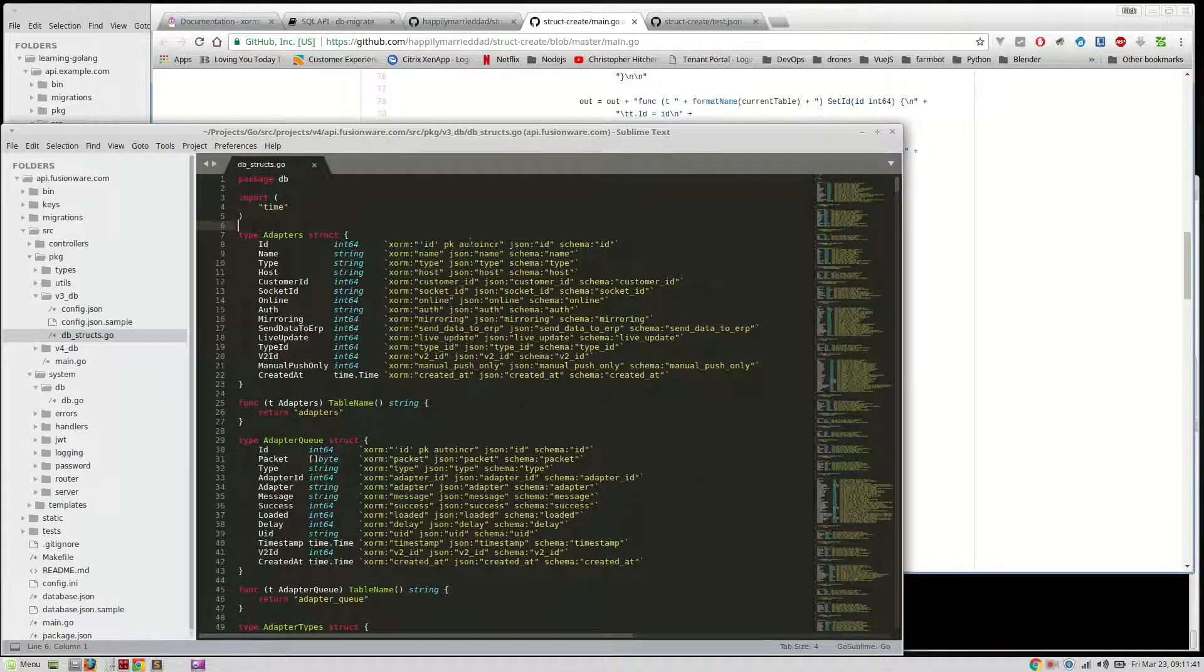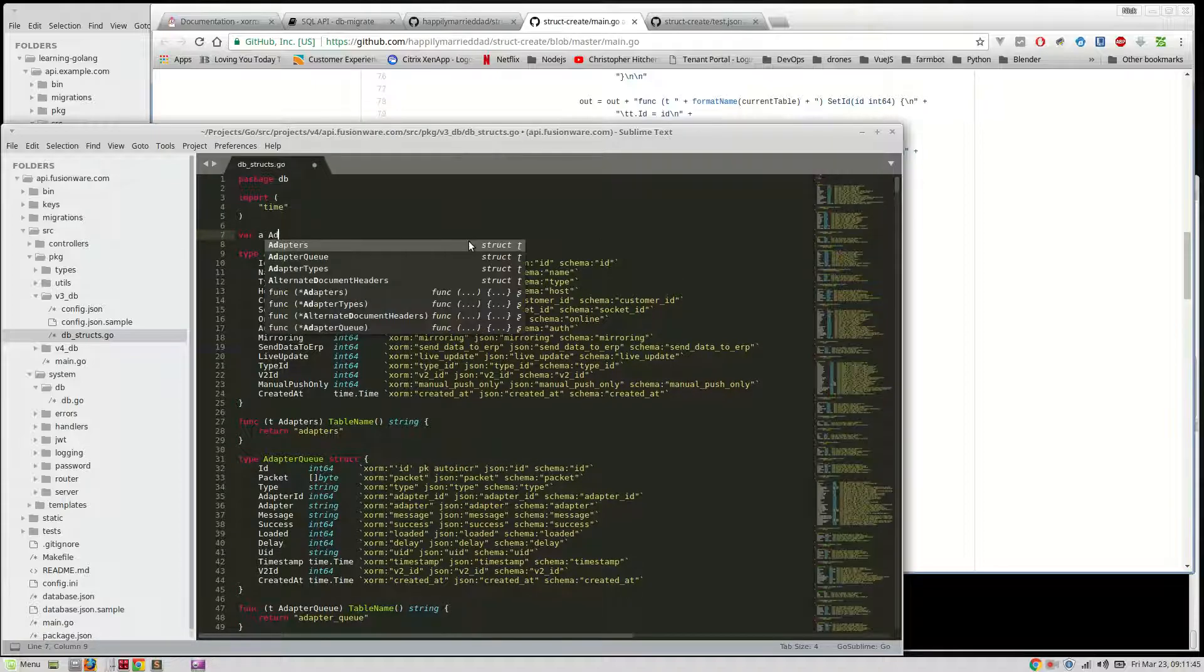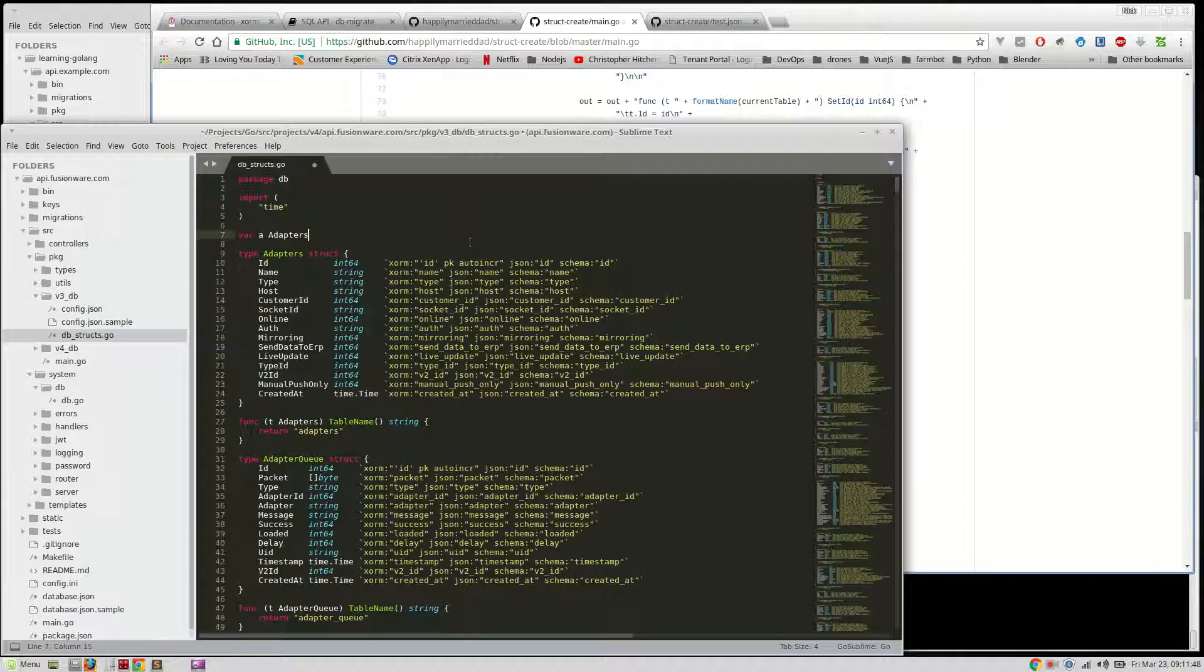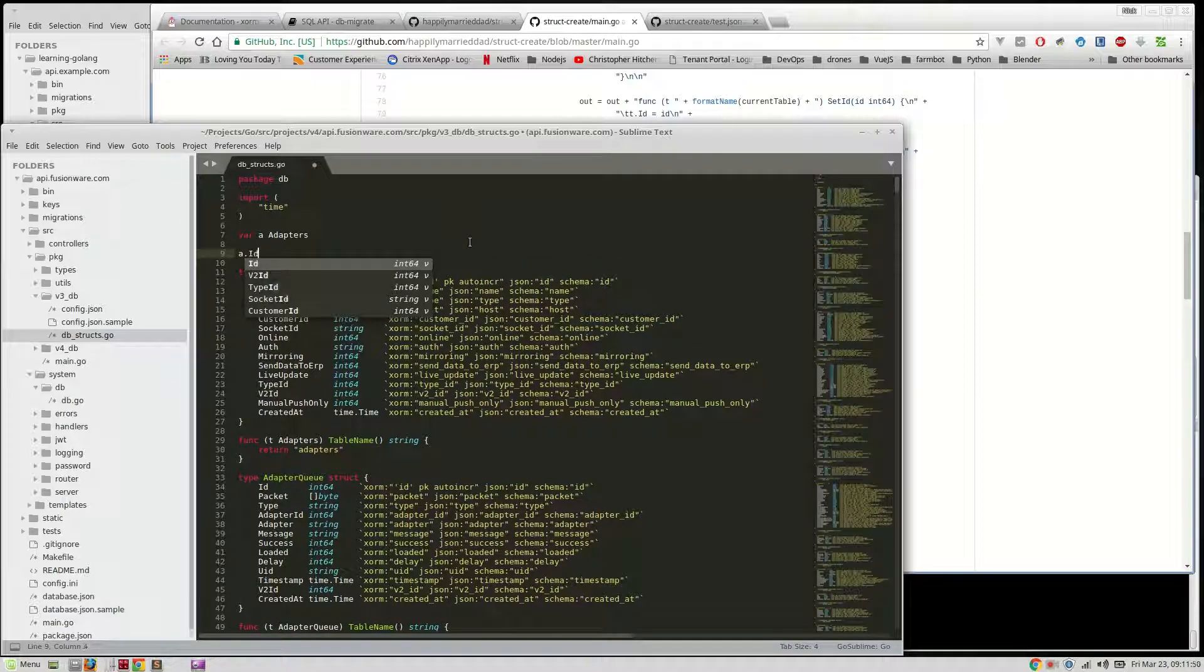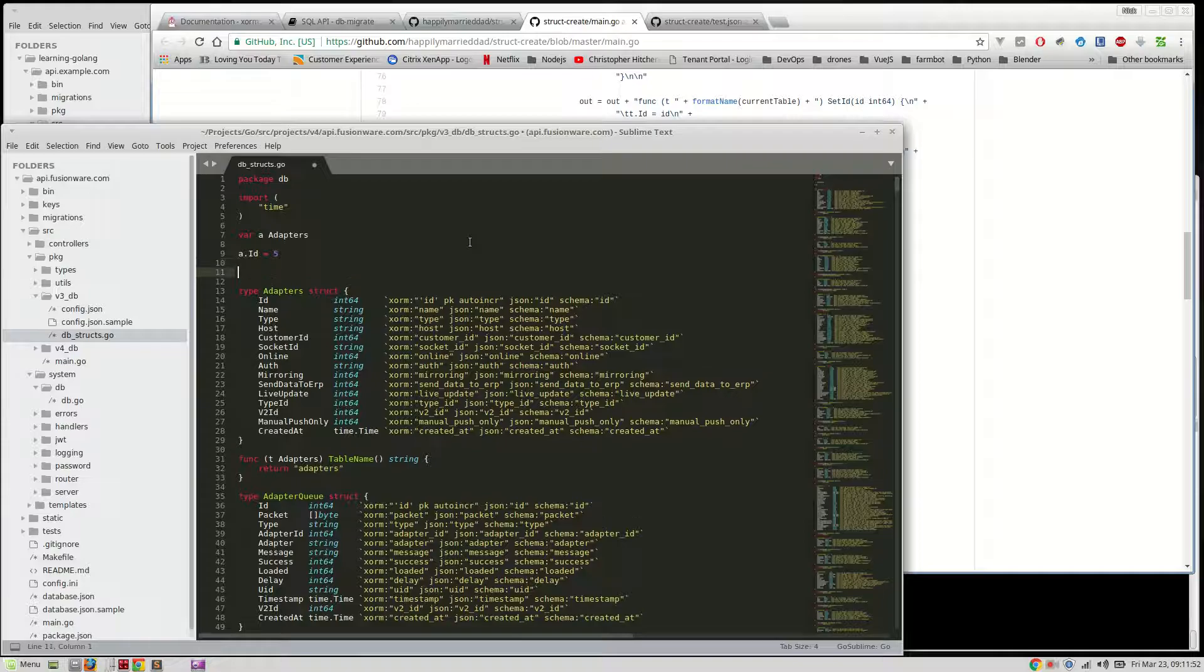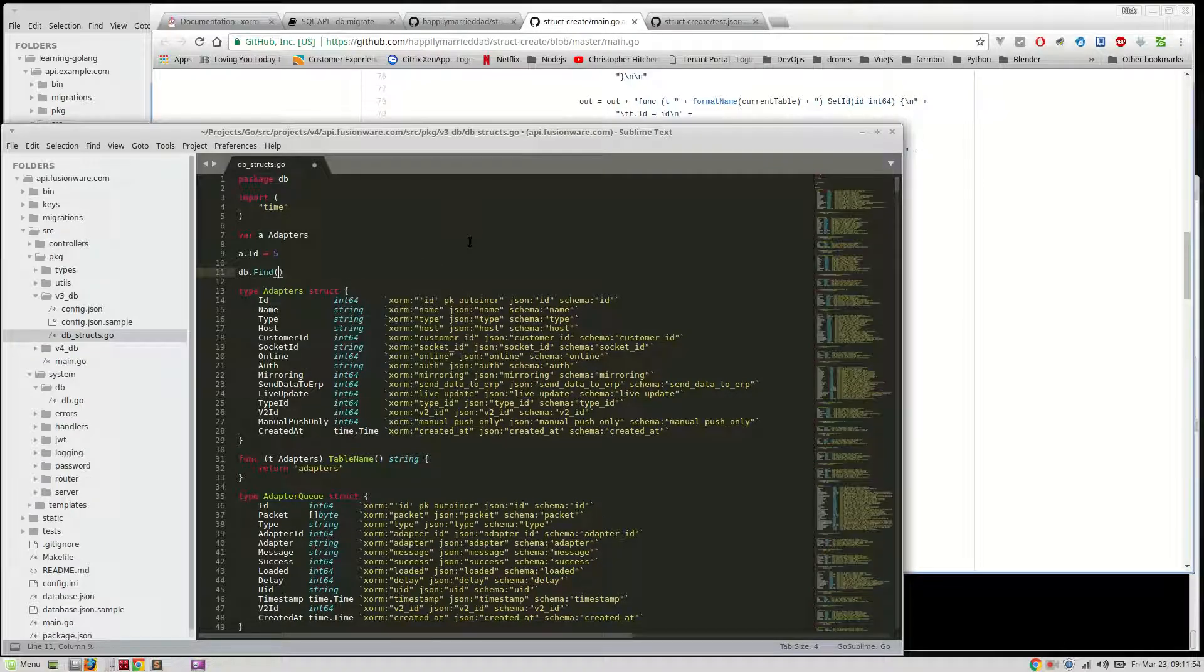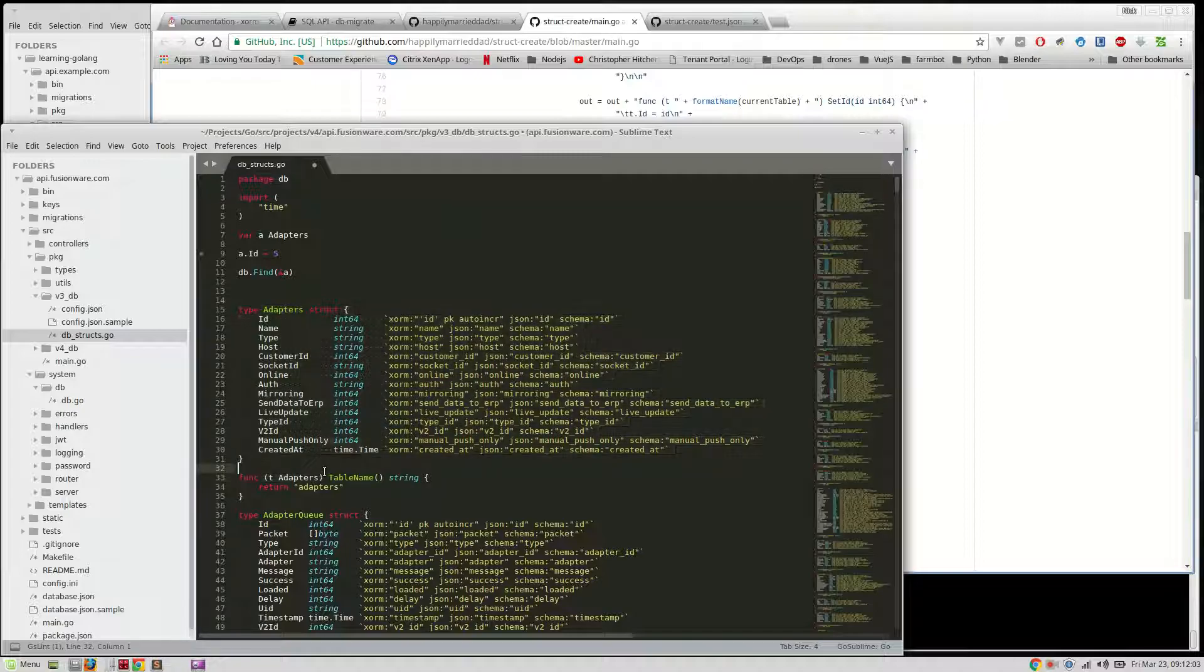So, basically, I can say, you know, in this case, we'll say var adapters, right? And, then, I can say a.id equals 5. And, then, I can say db.find, basically, a. And, now, I have, essentially, that id 5 and the db for adapters. Does that make sense? So, it makes it nice and easy to, basically, build out your application. It saves you a lot of time.